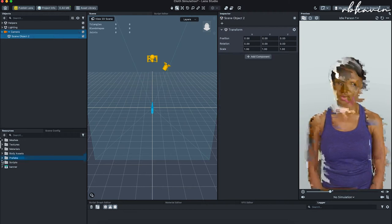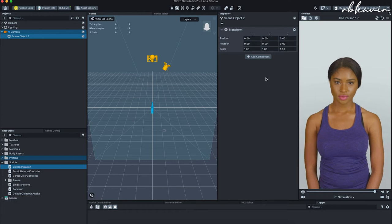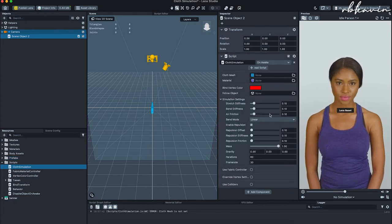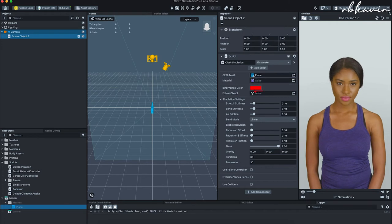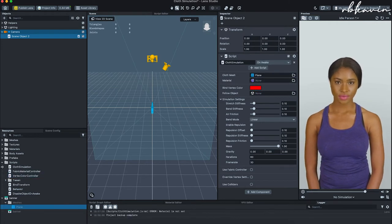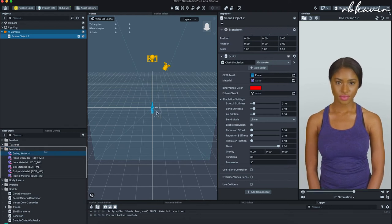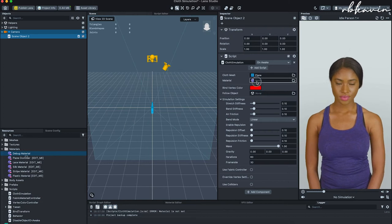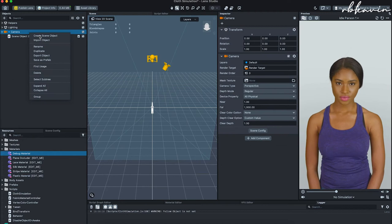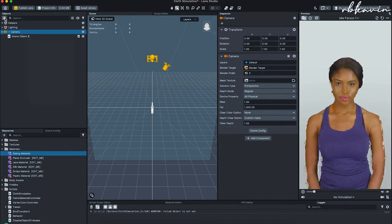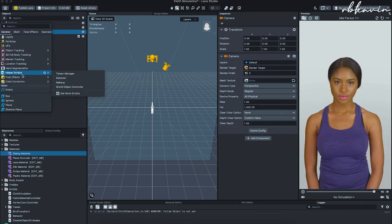I'm going to open the script and paste the cloth simulation into it. These are the settings that affect how the cloth works. We can't use the prefab directly — we need to use the mesh we created. I'm dragging the mesh in directly and applying the debug material because it's easy to see what's happening. We also need an object for the plane to follow — it can be head tracking, a 3D model, or anything.